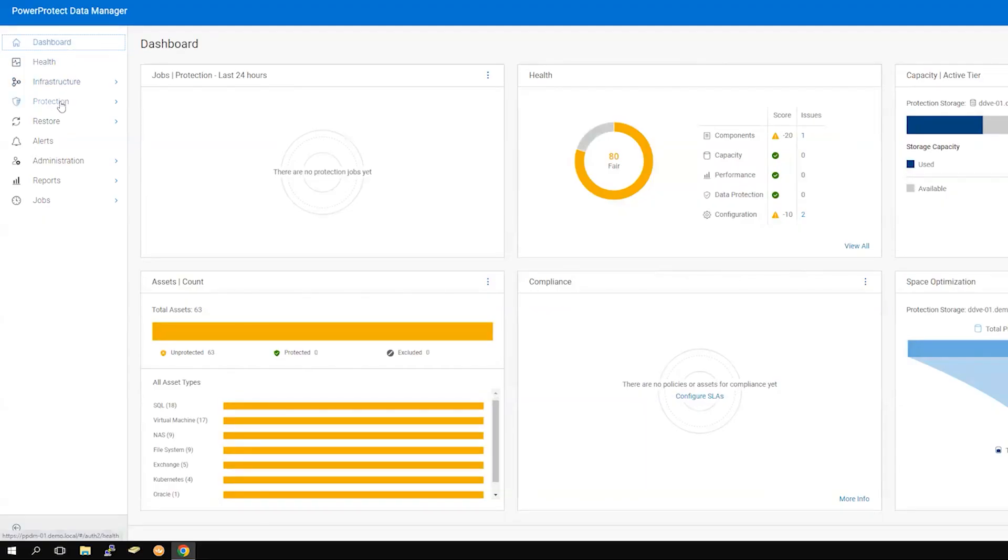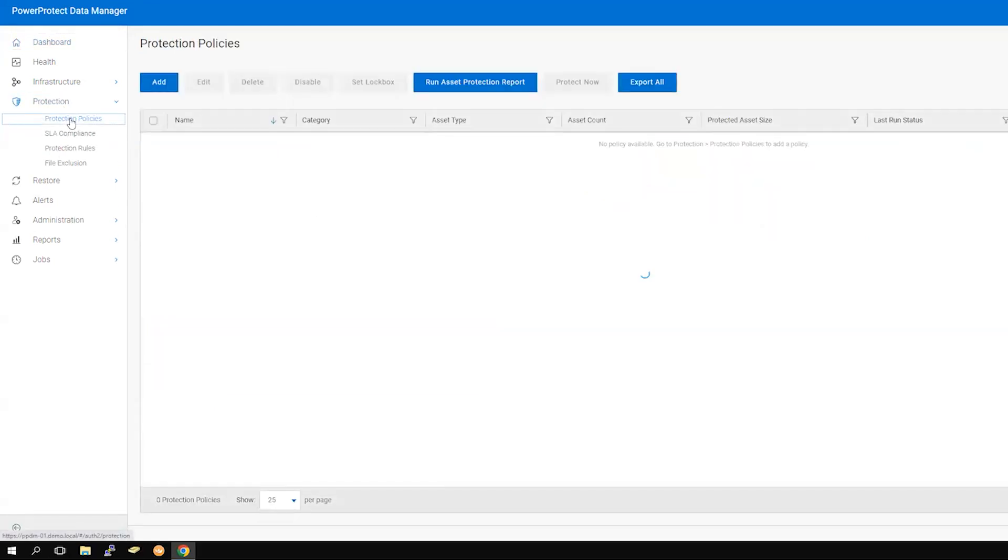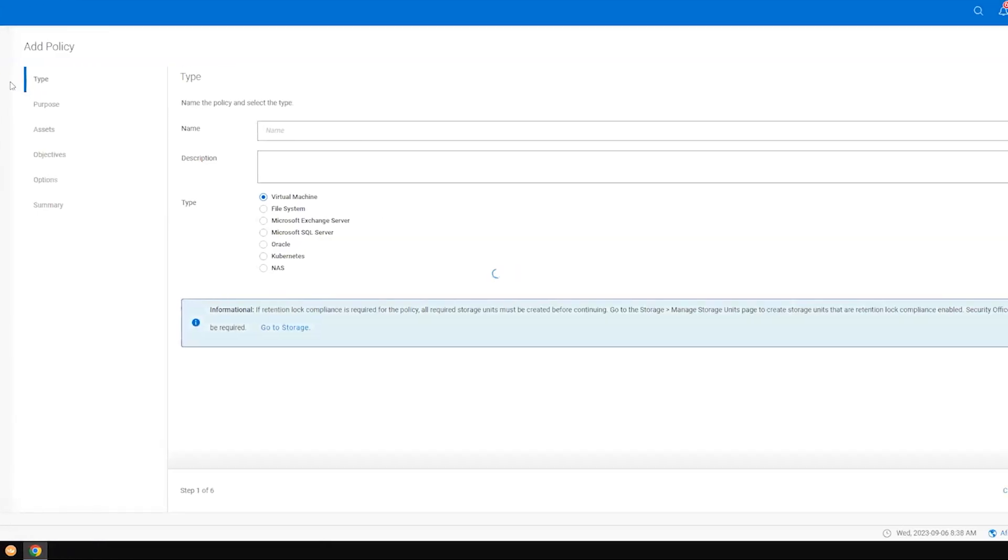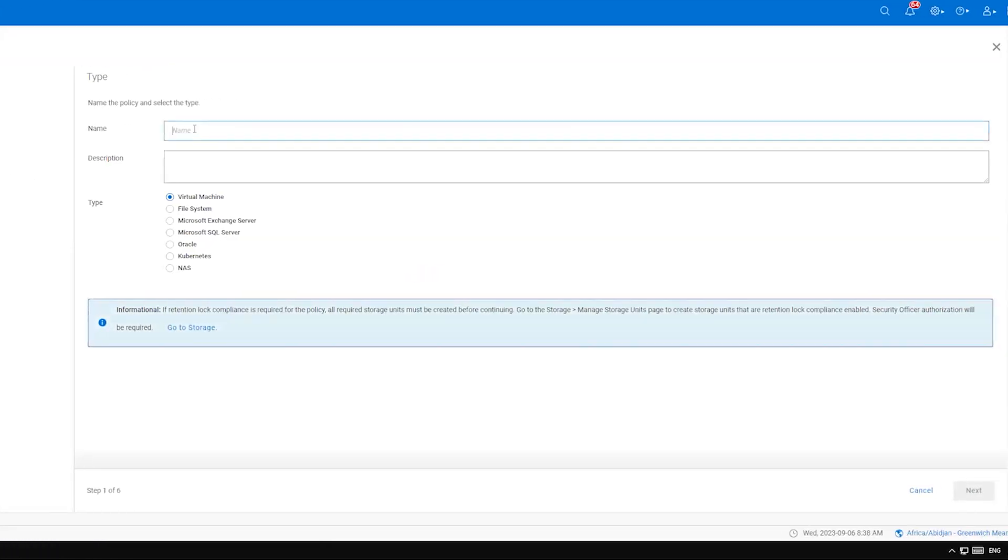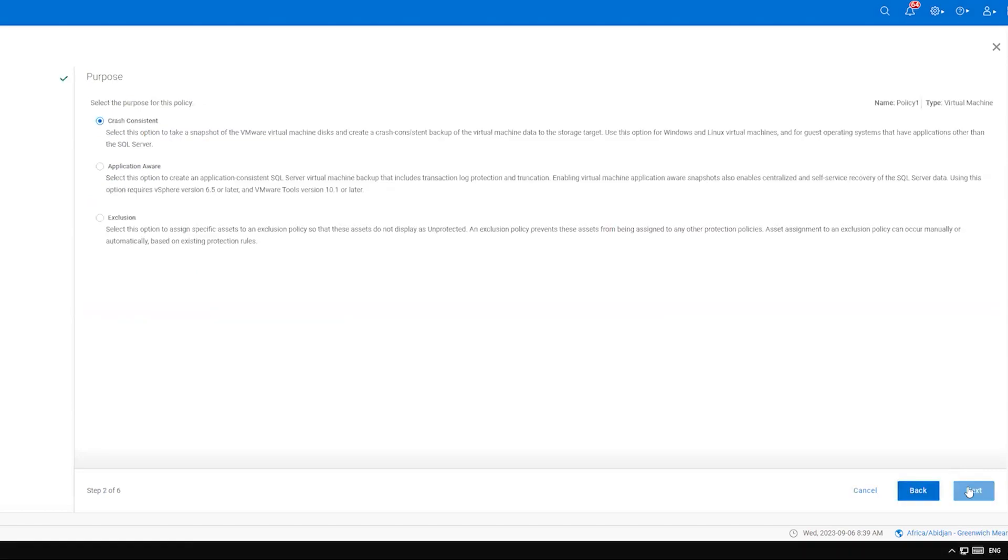From the dashboard, select Protection and then Protection Policies. Click the Add button to begin the policy creation process. Name your new policy, add an optional description if needed, and select the type of backup that policy will perform. Then select Next.